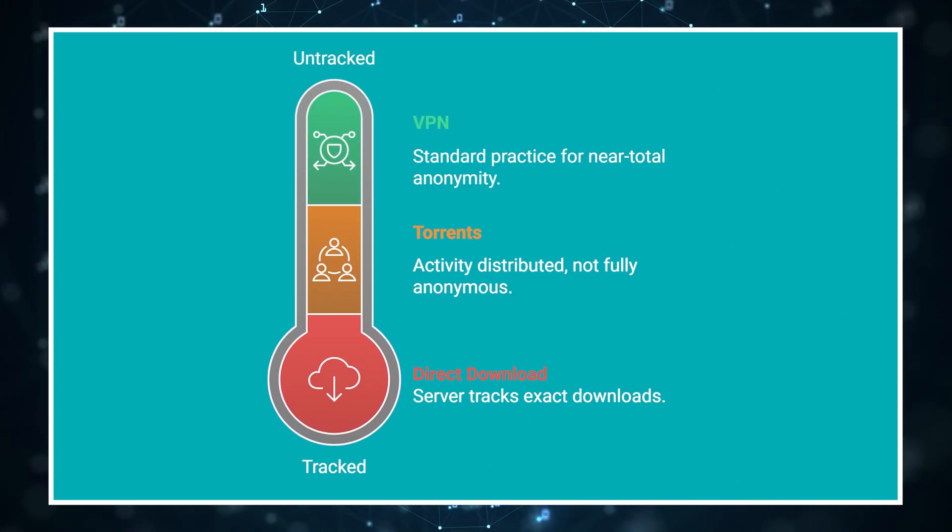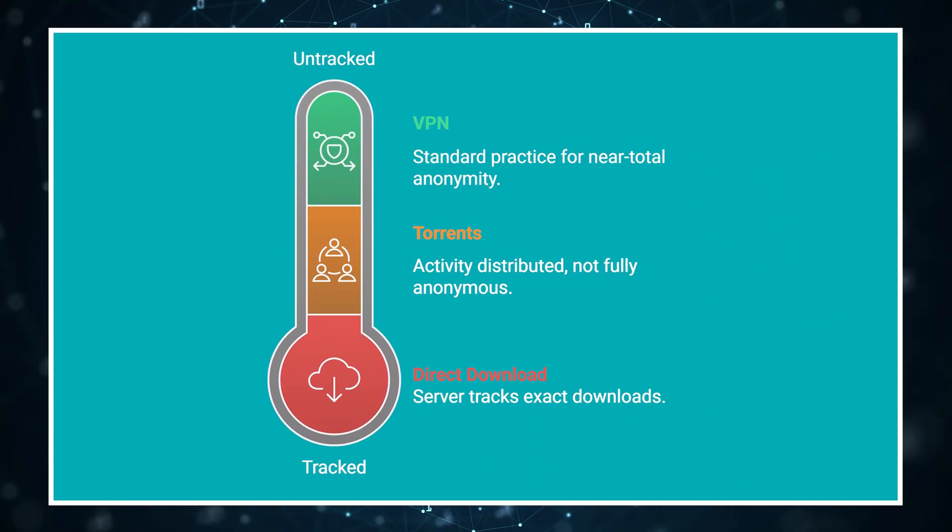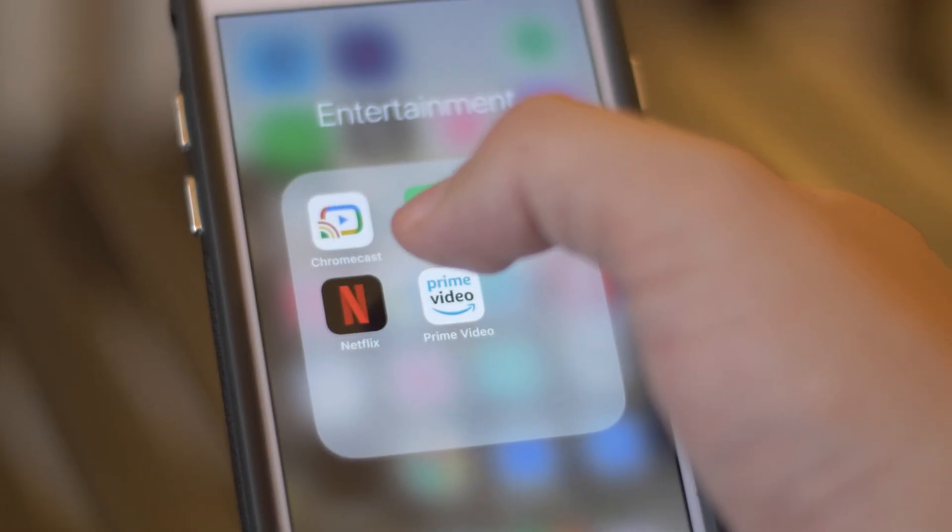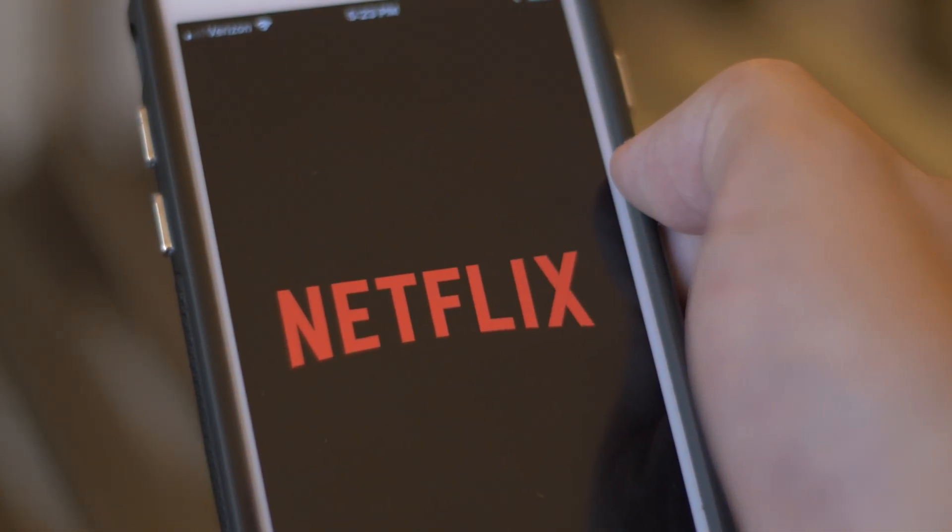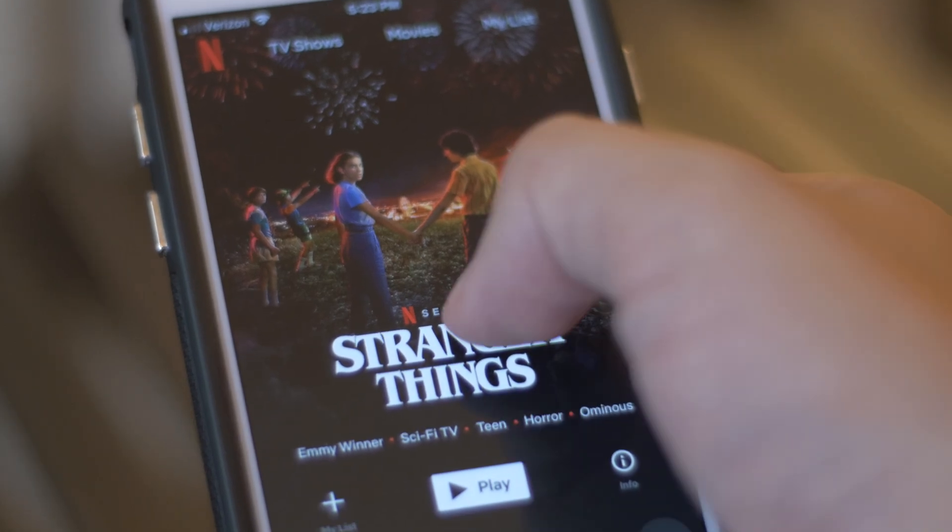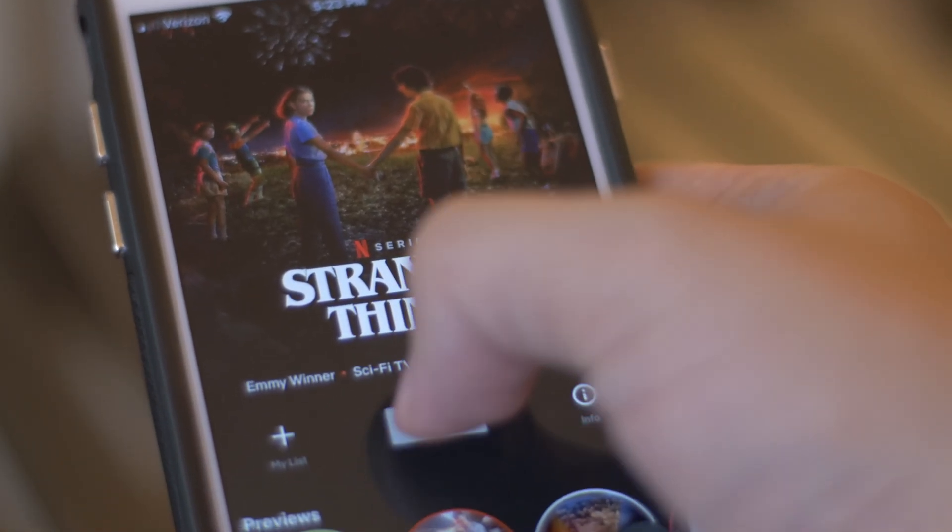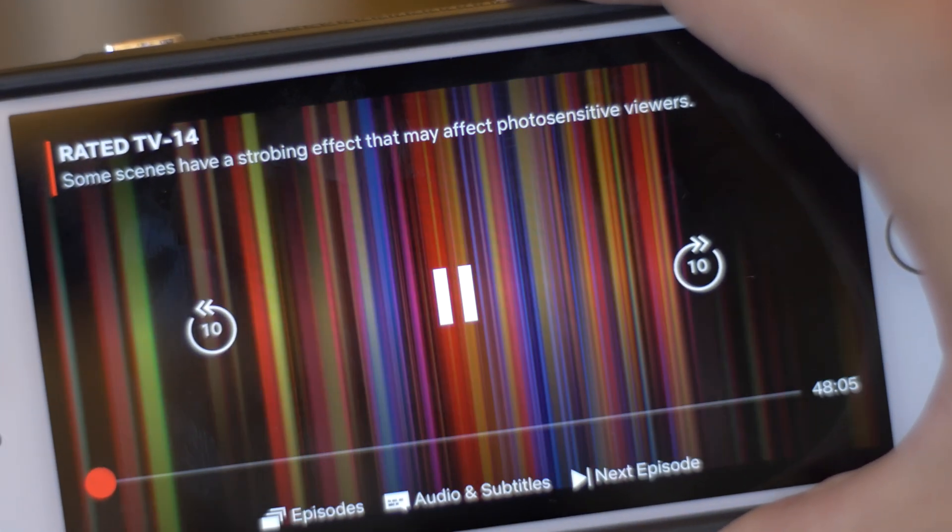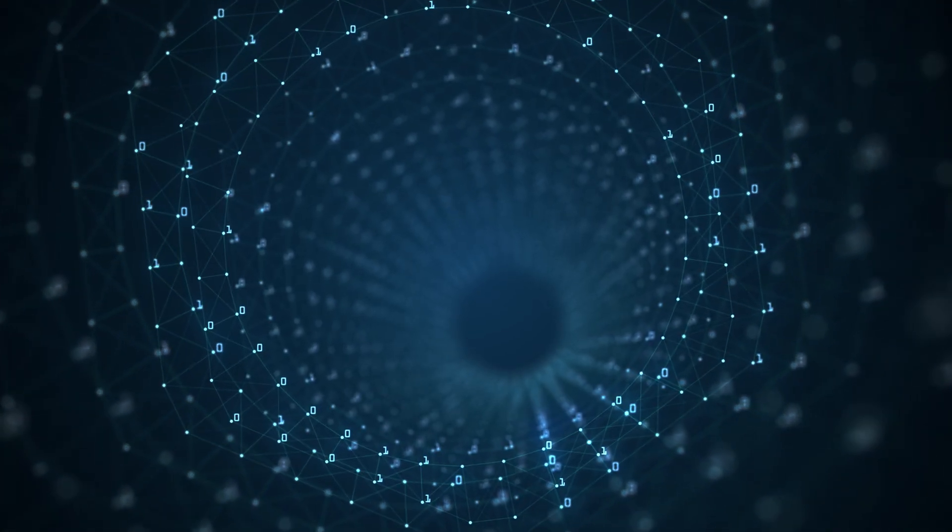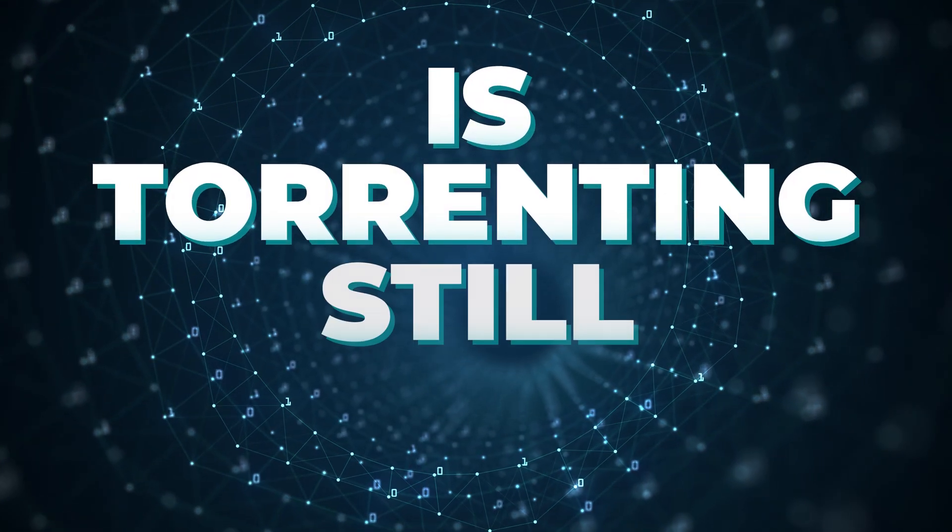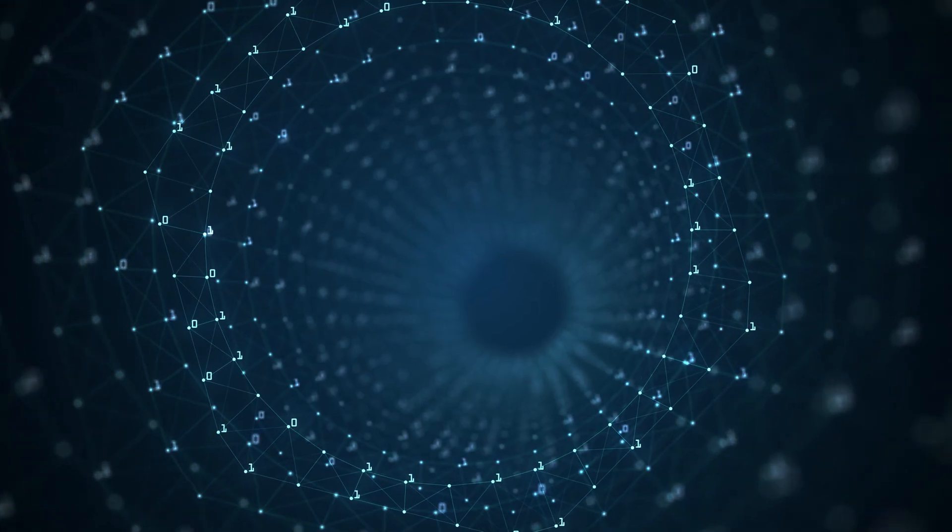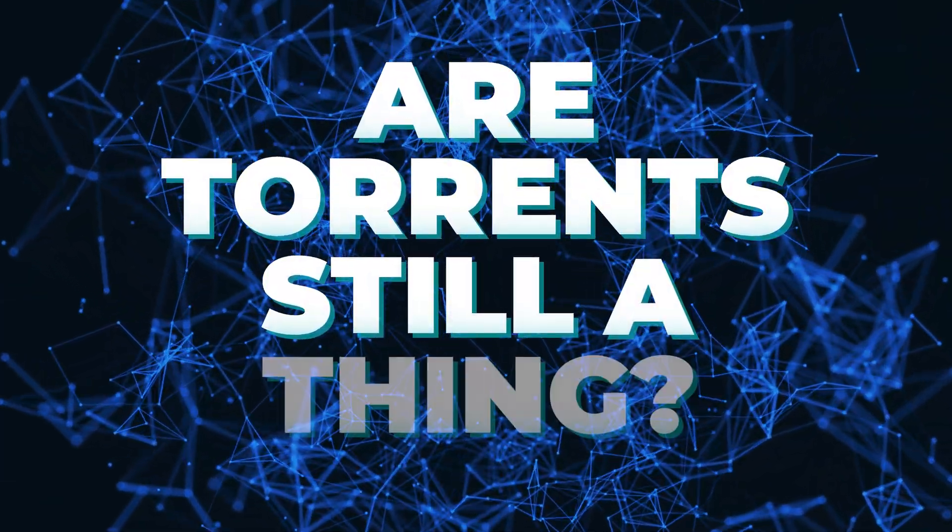Using a VPN has become almost standard practice for many torrent users who value their privacy. Beyond these technical comparisons, there's been a broader shift in how people access content. Streaming services have largely replaced both for entertainment media. These days, most people prefer the convenience of clicking play, rather than managing download files and seeding ratios. Despite these advantages, many people wonder if torrenting is still relevant. This brings me to the big question that gets asked all the time. Are torrents even still a thing?